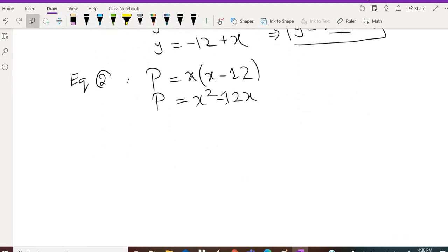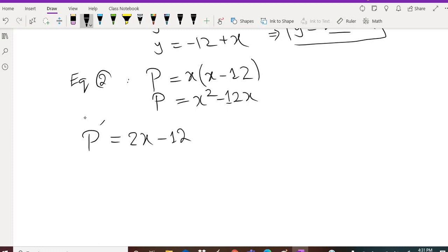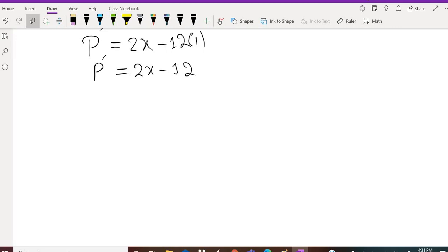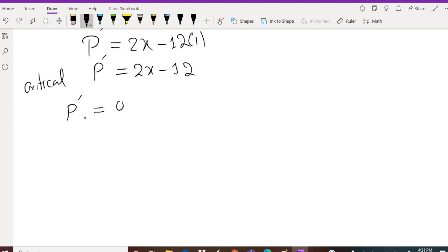To find the point x which gives the minimum value, we first find the derivative of P. The derivative of x squared is 2x and the derivative of negative 12x is negative 12, so P prime equals 2x minus 12. To find the critical points, we set P prime equal to zero.